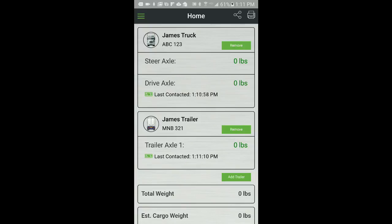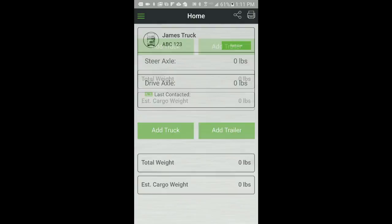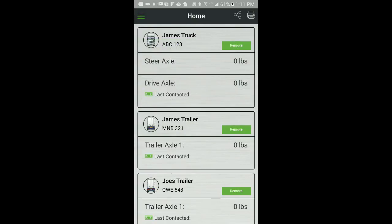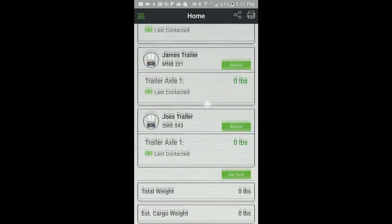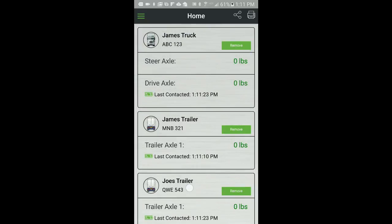To add additional trailers, just click on the Add Trailer button again. You can add up to three trailers to the home screen.